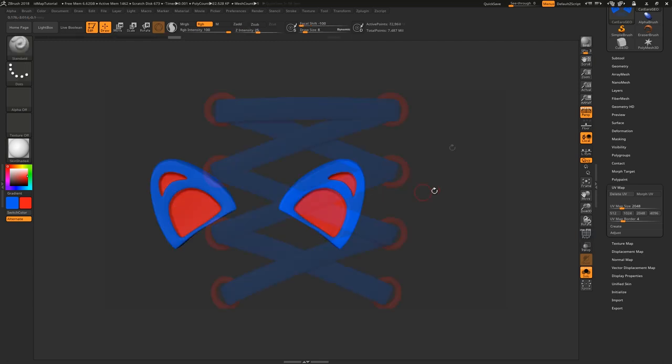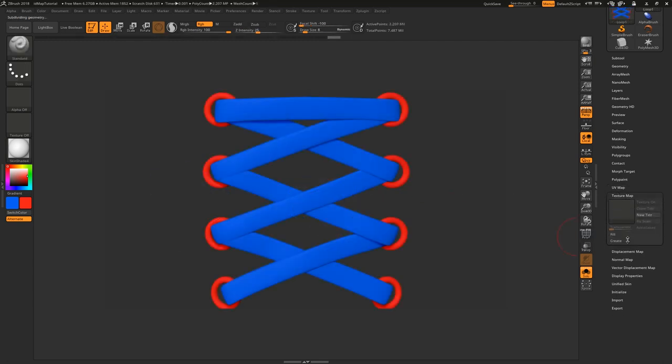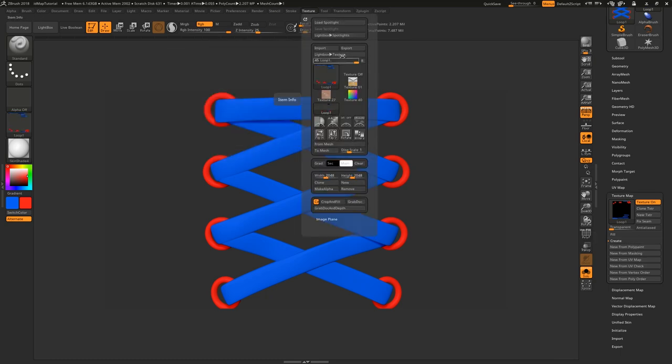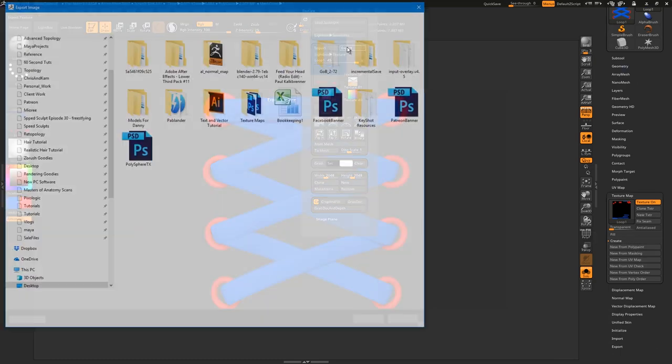So now what I'll do is generate a texture map from this, clone it, flip it vertically and export it.